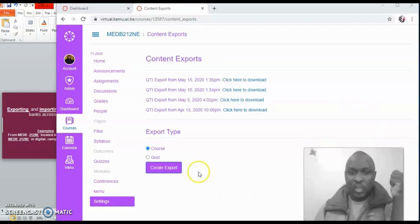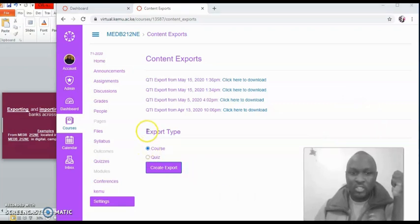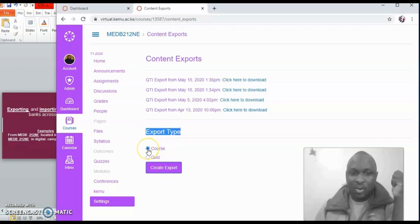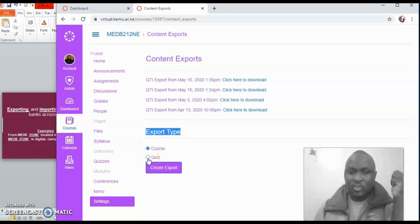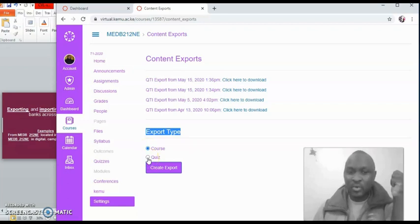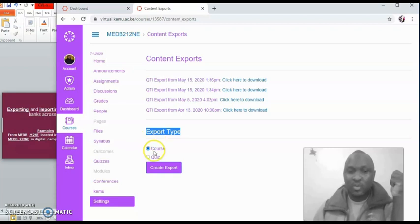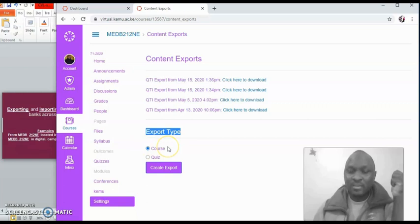Now what you want to do here is click on courses. So when you come under export type, click on courses. Do not click on quiz. If you click on quiz, it's not going to bring in the question bank. It will only pick the part you set for the quiz, but not the whole question bank. So we want everything in the course, but we'll only select the question bank.